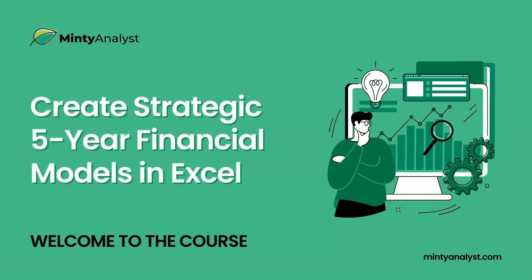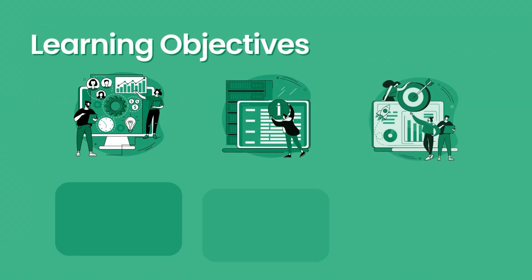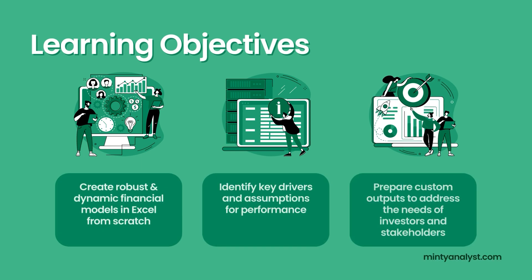Hi, and welcome to the Create a Dynamic Five-Year Financial Model in Excel course. In terms of learning objectives for this course, by the end of it, you'll be able to create robust and dynamic financial models in Excel starting from scratch. We'll go through the process of identifying key assumptions that would drive the model and the performance.